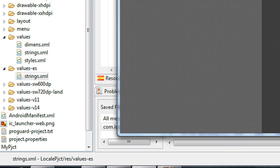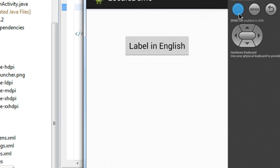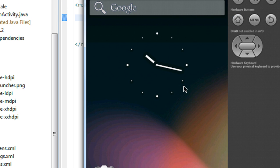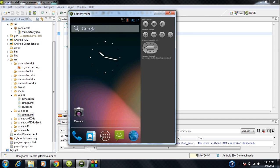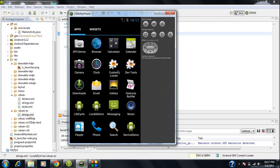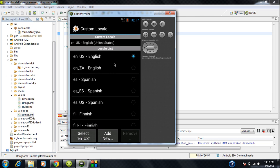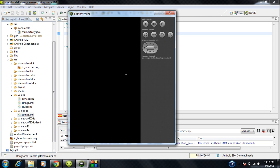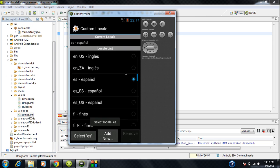Now I go to my AVD and change the default language to Spanish. You can see a custom locale option is present. The default is 'en-US' corresponding to English. I change it to Spanish by selecting 'es', and now the default language of my AVD is Spanish.